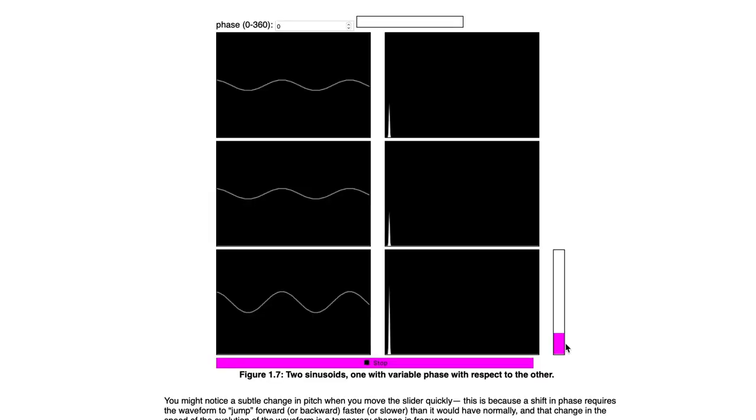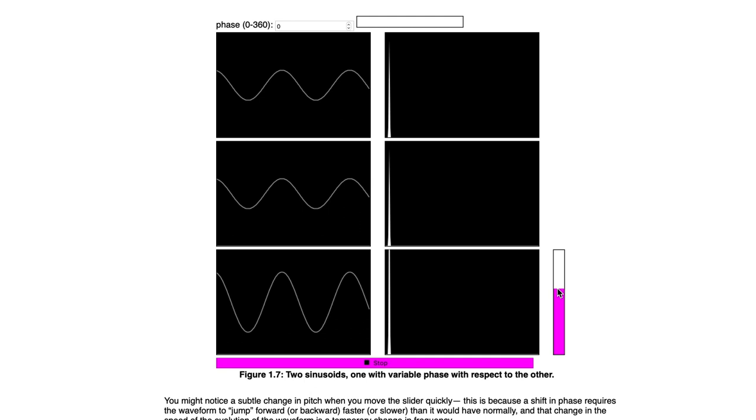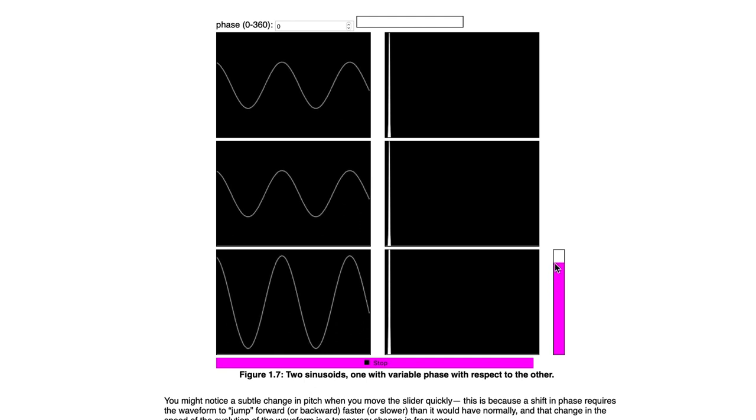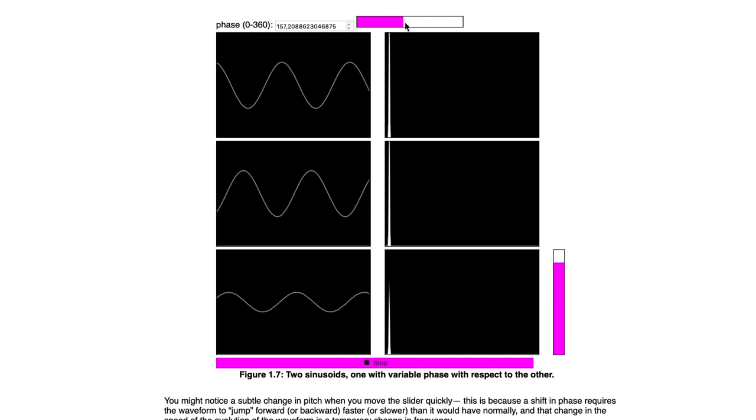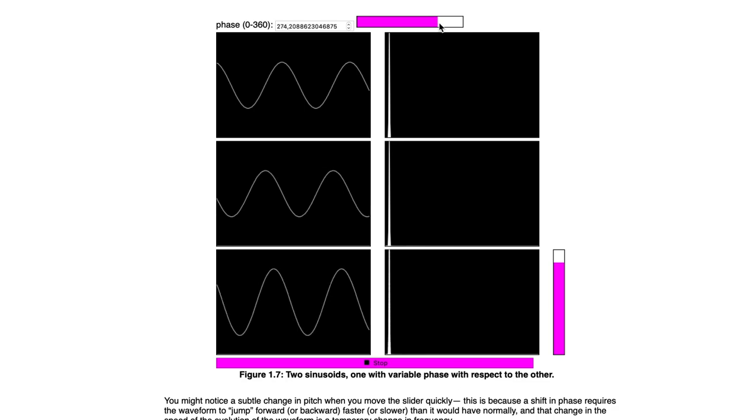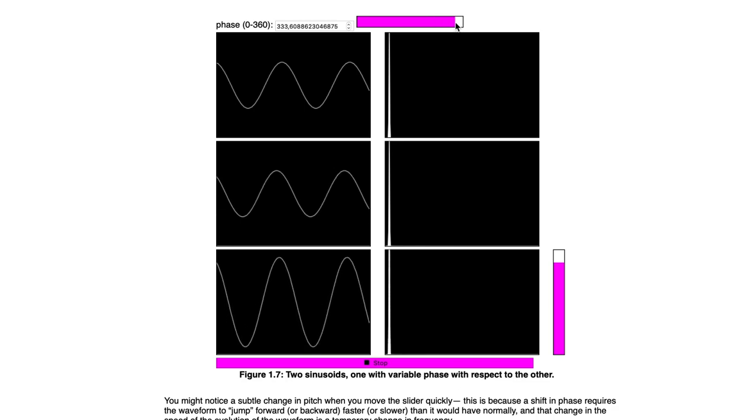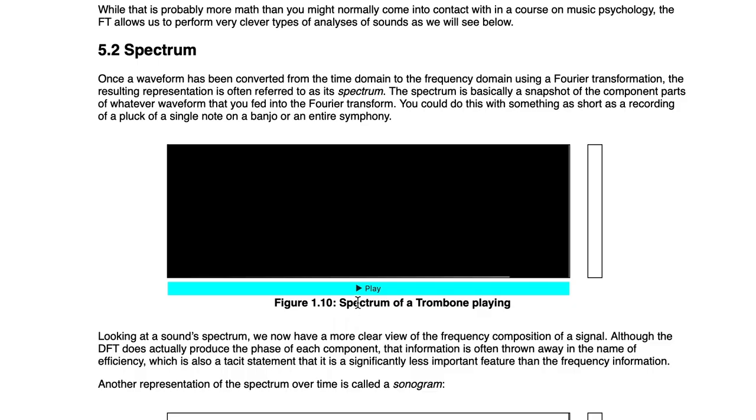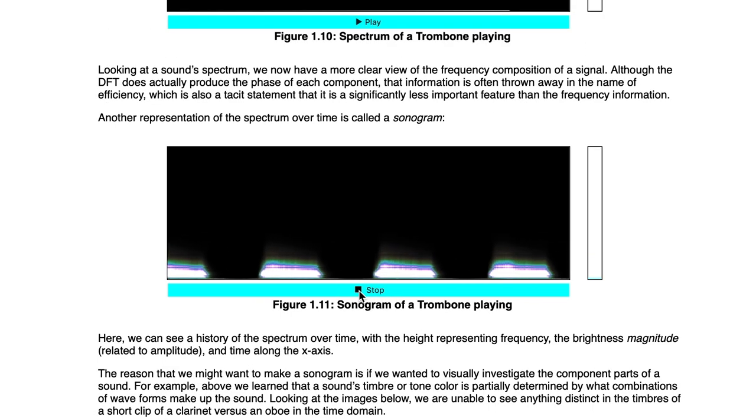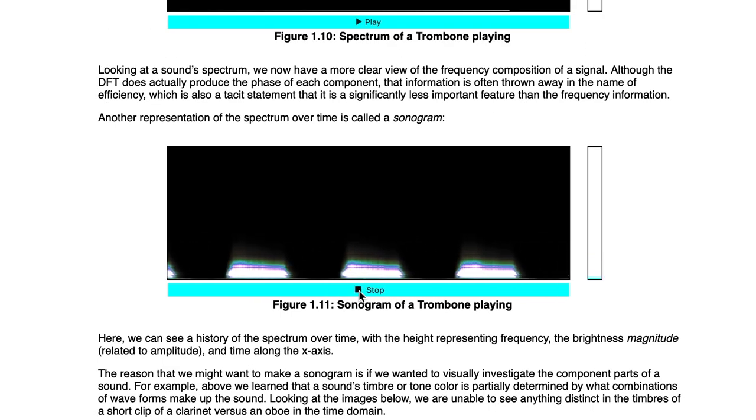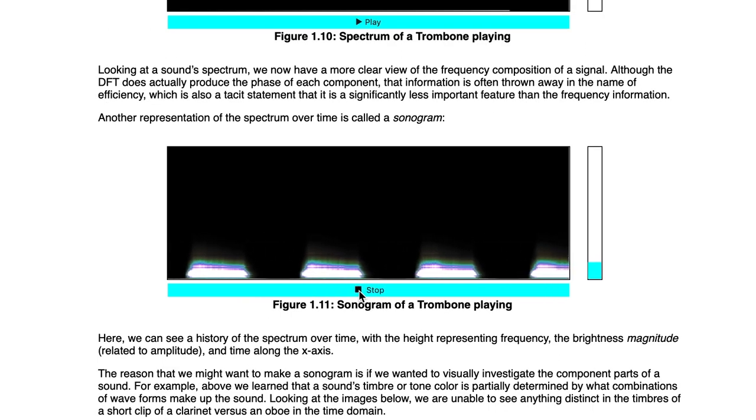The nature of the auditory stimulus, as fluctuations in the pressure of a medium over time, means that it is not able to be directly captured. That is to say, the study of the auditory stimulus is really the study of the persistent physical traces it leaves behind, as it interacts with objects sensitive enough to be displaced by it.